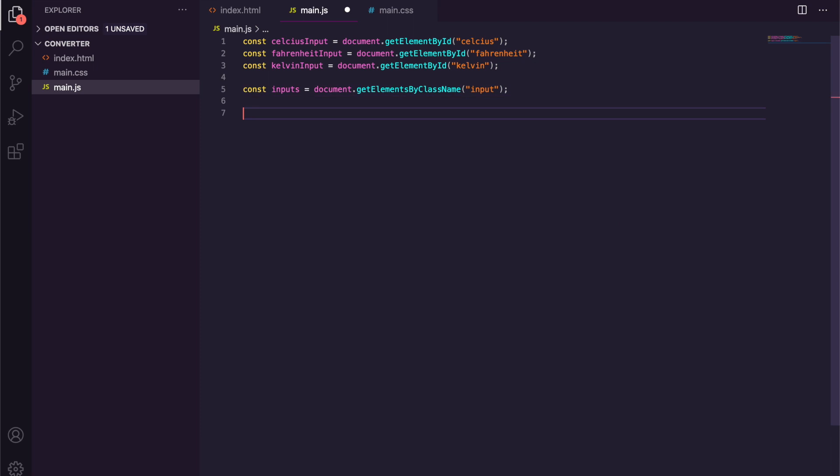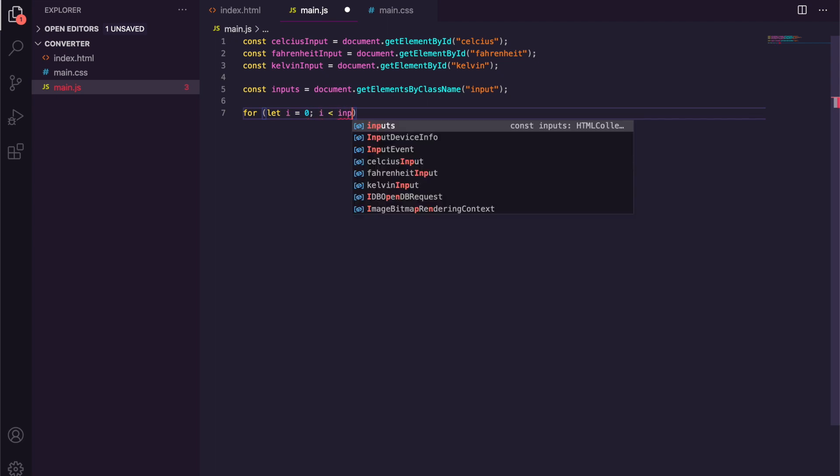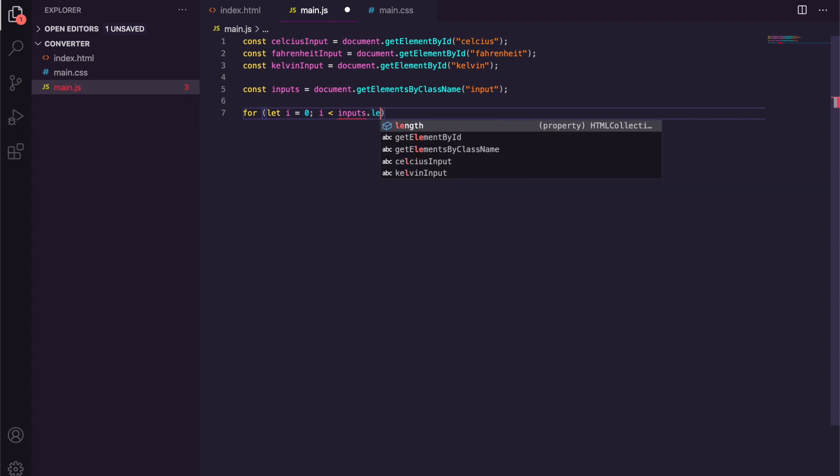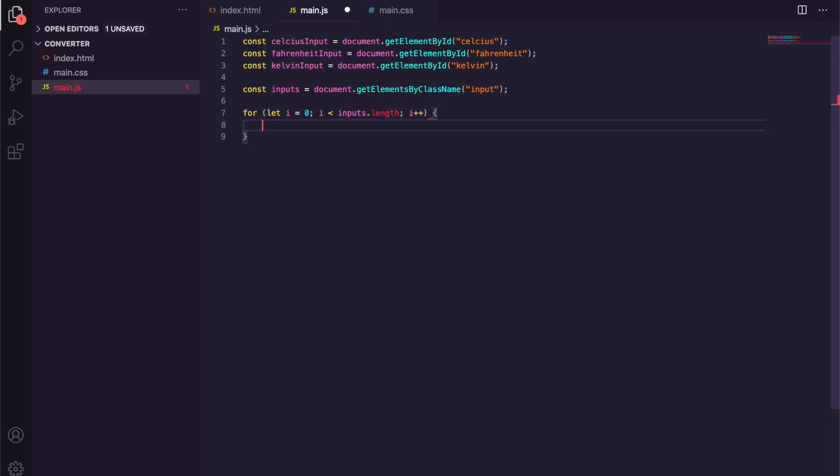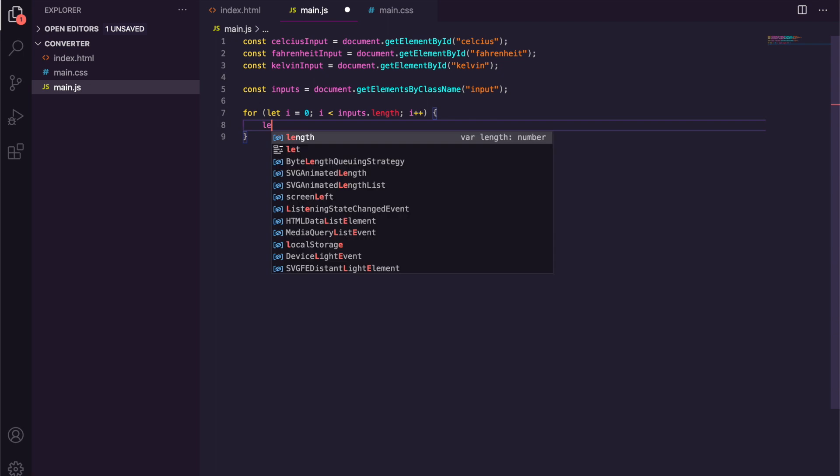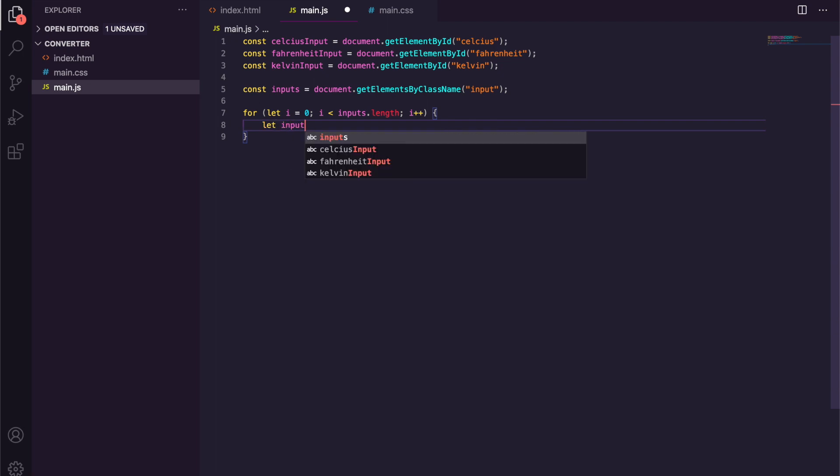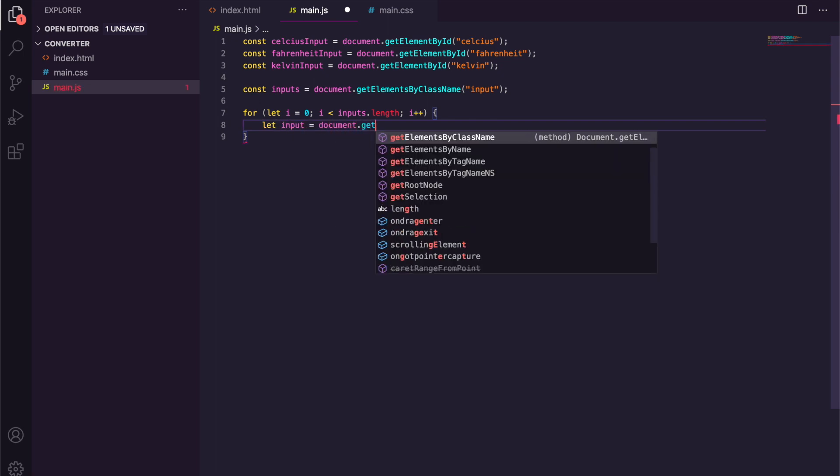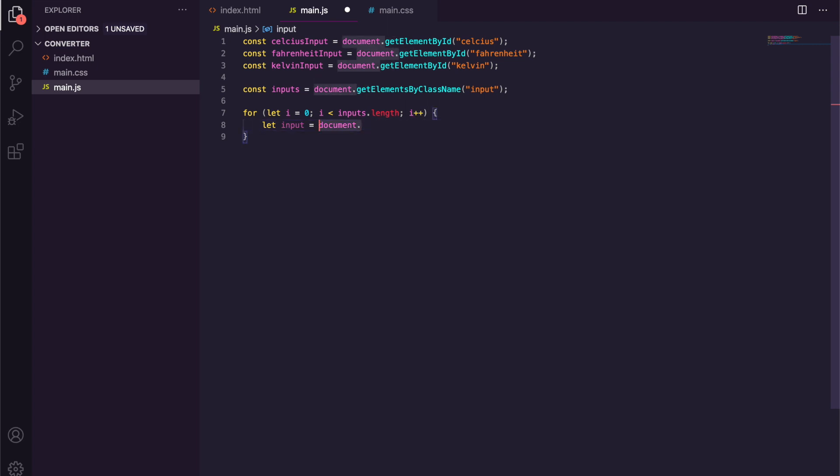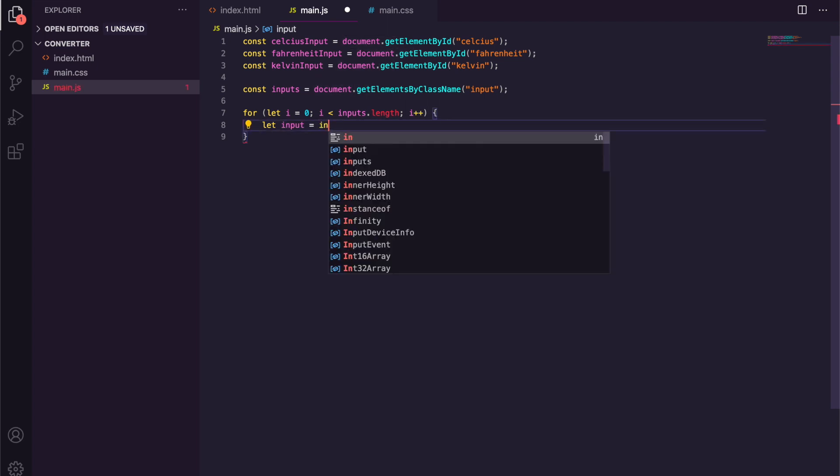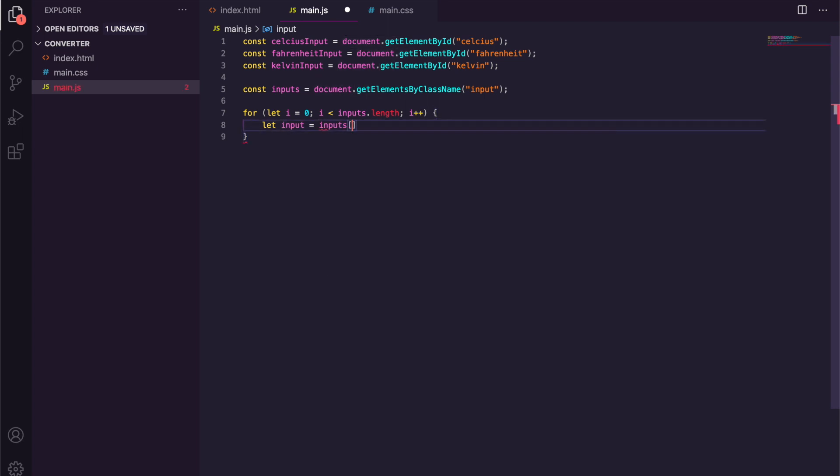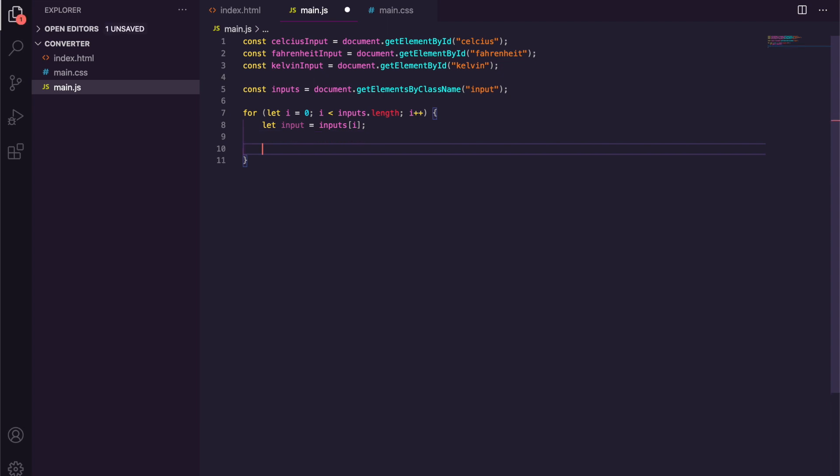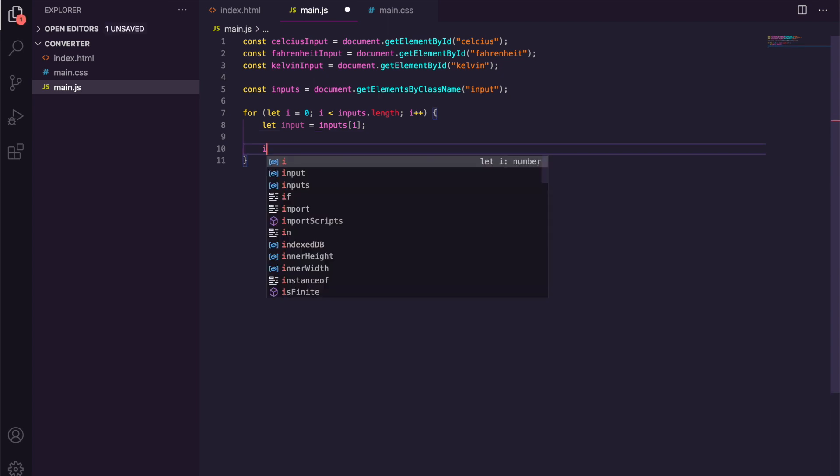So a simple for loop, and then we're just going to say let input equal inputs[i].